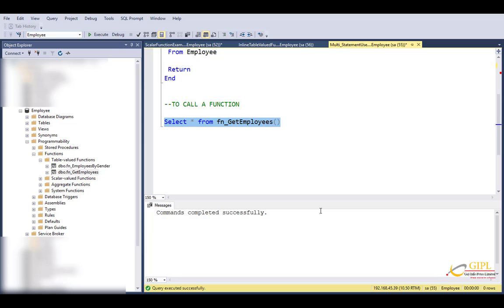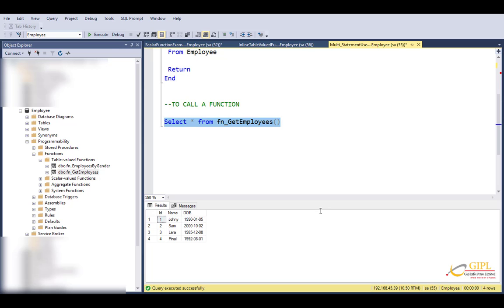If I press F5, I get the result as expected: ID, name, and date of birth.